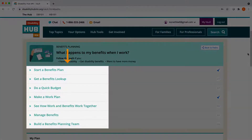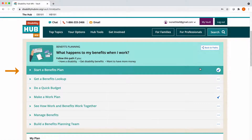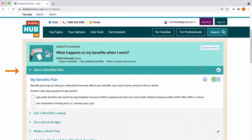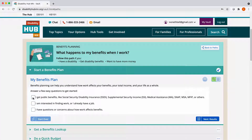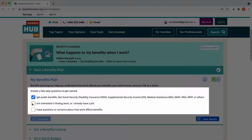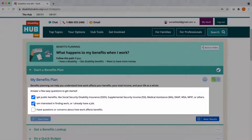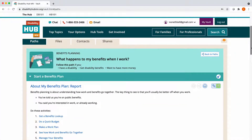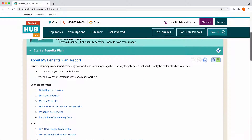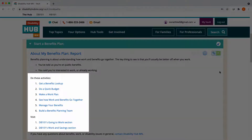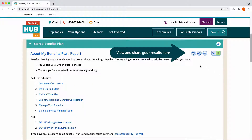There are seven activities in this path. The first activity is Start a Benefits Plan. It has three quick questions to help you see where you are in the benefits planning process and recommends relevant articles, videos, and activities for you to try. After you finish each activity, you can view your results as a PDF or share your results with people you trust.